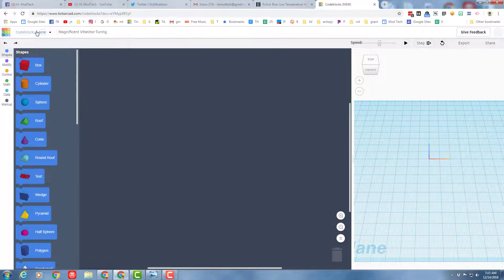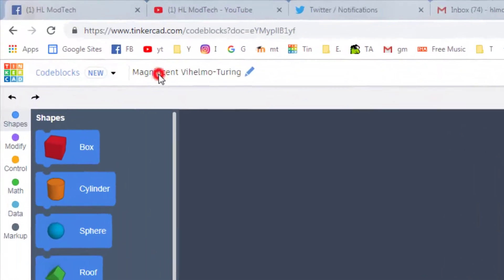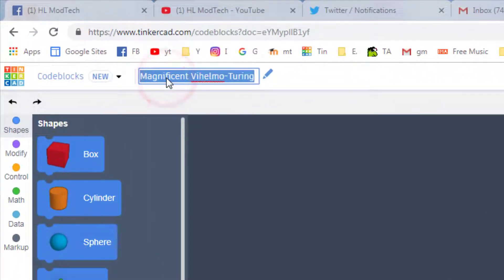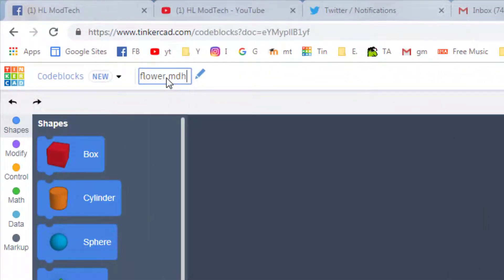When we start a design we should always name it. Let's make sure we call this one flower and I'm going to put my initials after it.